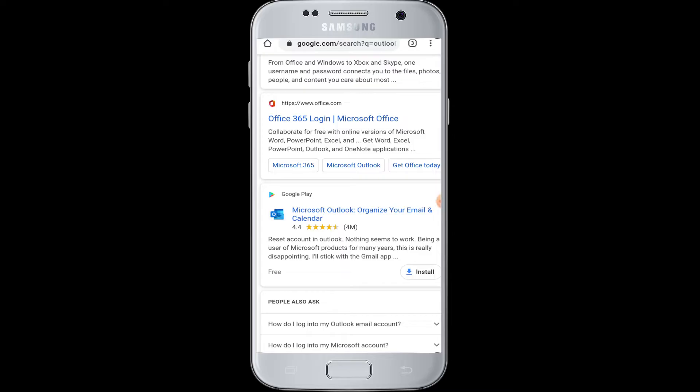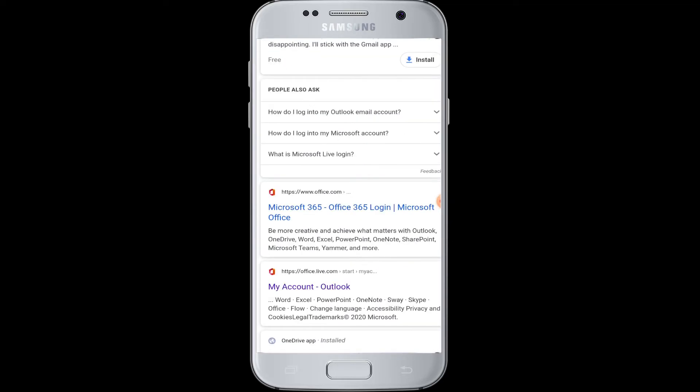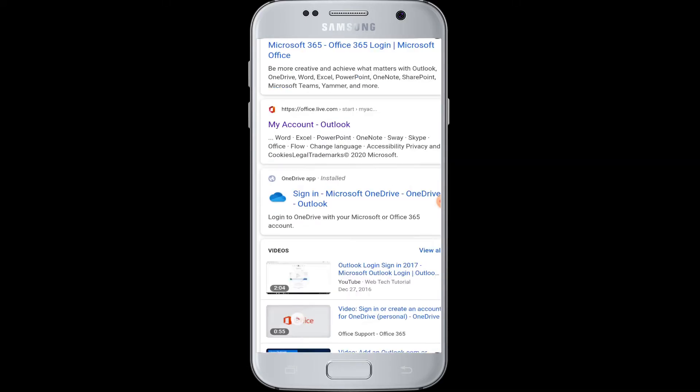Outlook Microsoft is a personal information manager from Microsoft. It is an email application which also includes a calendar, task manager, contact manager, note taking, journal and web browsing.